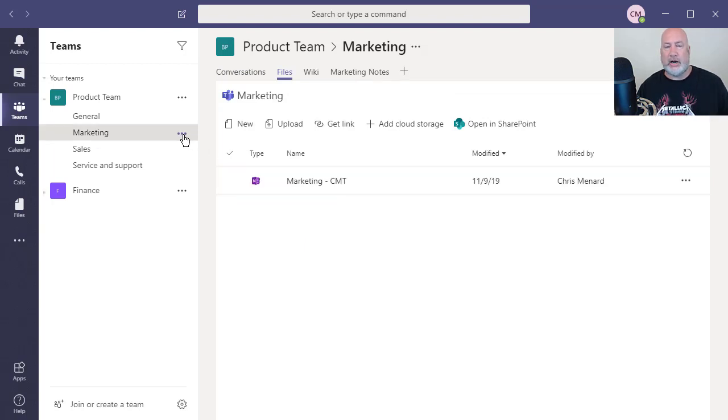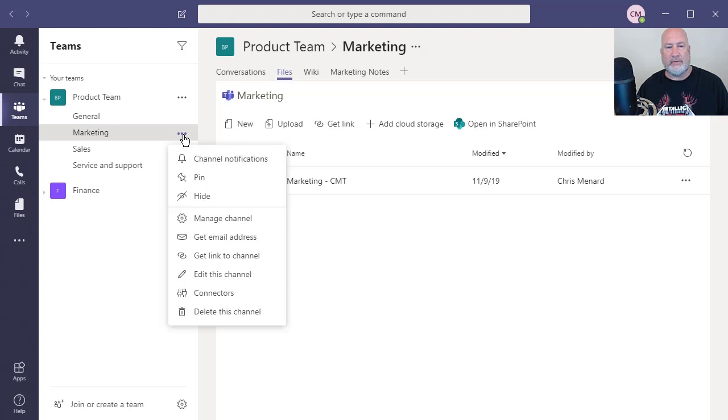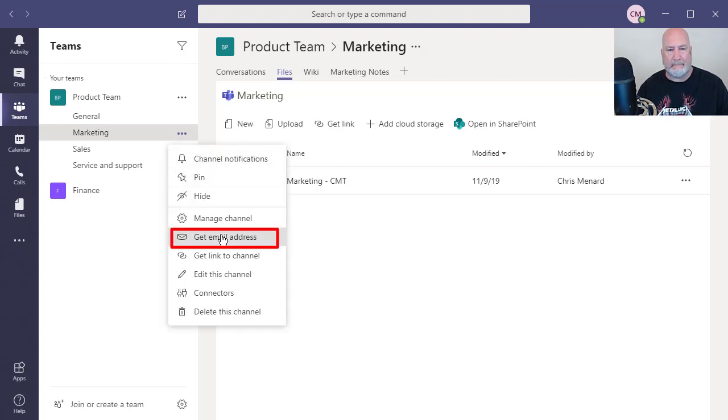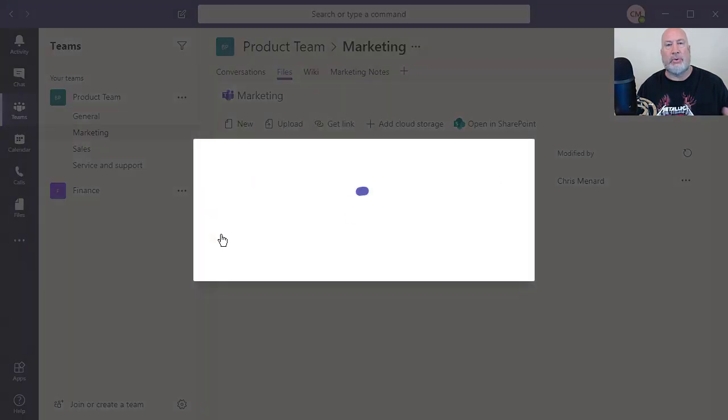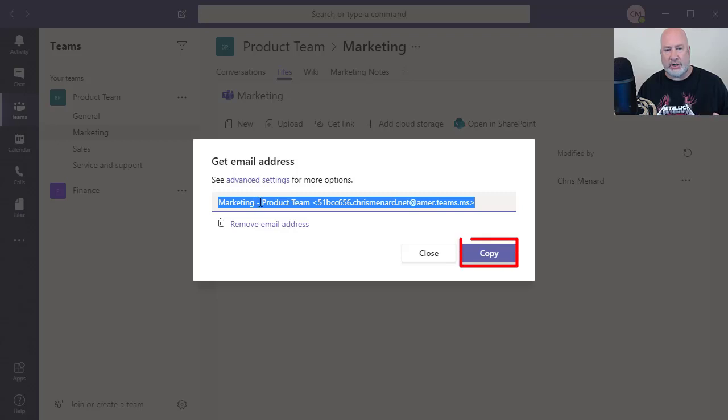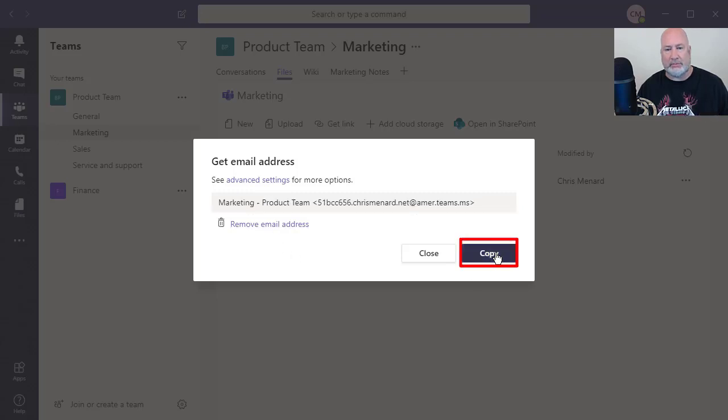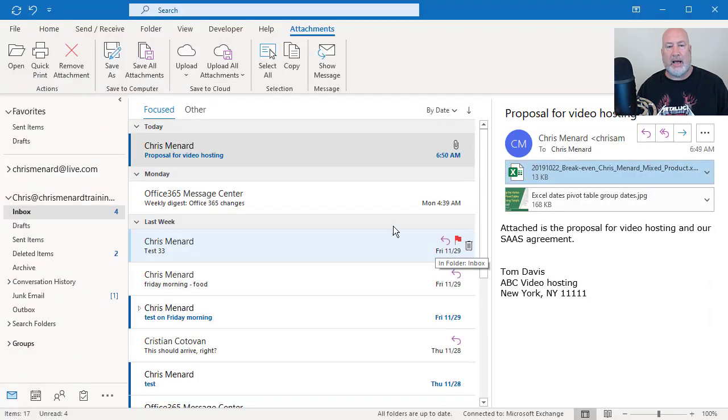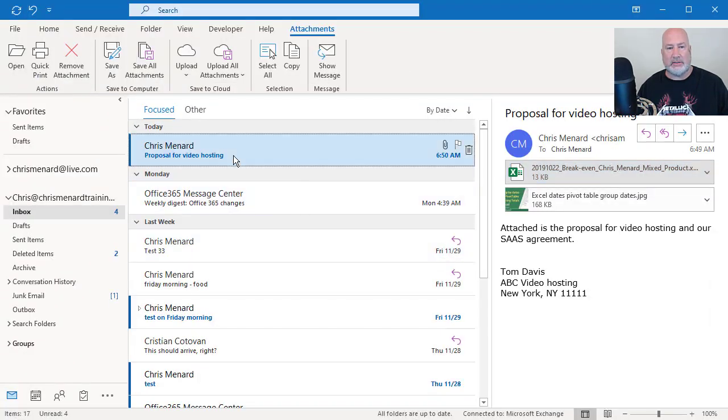So to share an email with the specific channel, come over to More Options for that channel, and there is Get Email Address. Microsoft Teams will pull up the email address for that channel. Just simply copy it, go back to whatever the email client is.